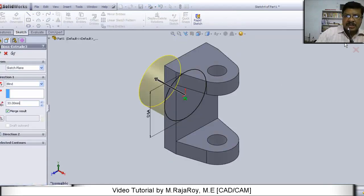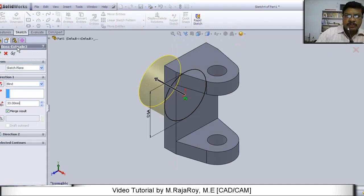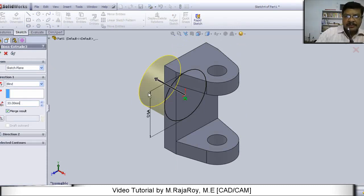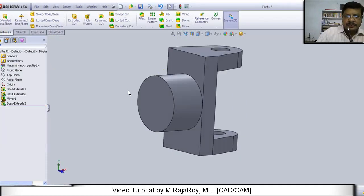Exit from the sketcher mode. Again select extrude base or boss. Then give 33 length. Now it is something like this.